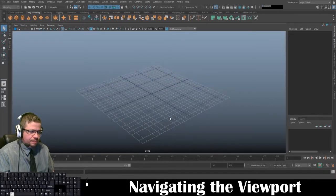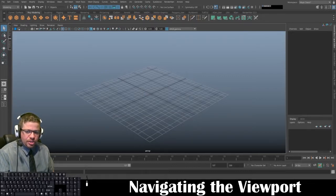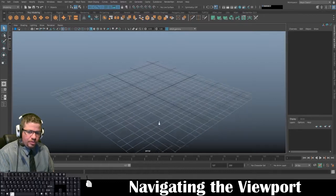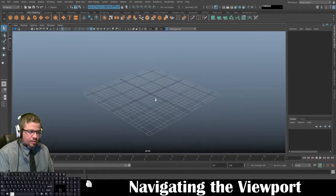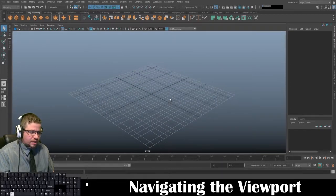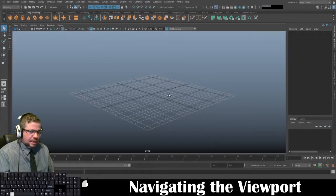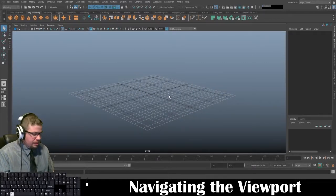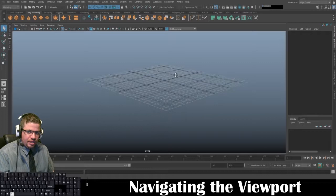In case you're ever curious about what buttons I'm pressing, I'm very verbal about which keys I'm using, but you can always double-check in the bottom left-hand corner. Also, holding ALT and right click will allow you to zoom in and out — moving your mouse up and down will zoom in and out. And last but not least, holding ALT and middle mouse button click allows you to pan your scene.